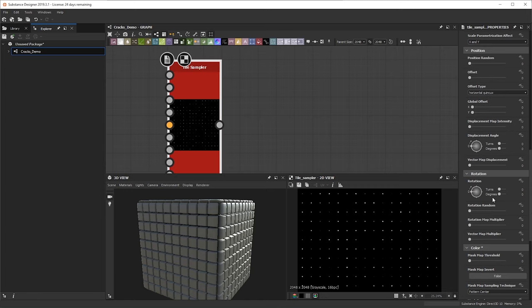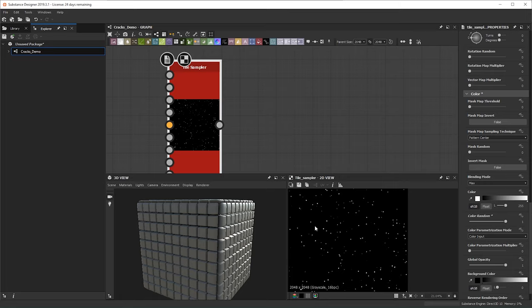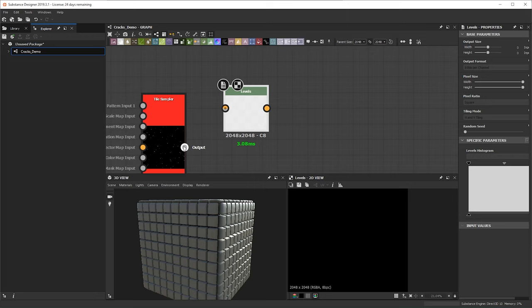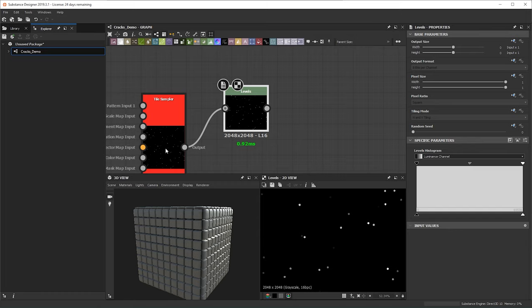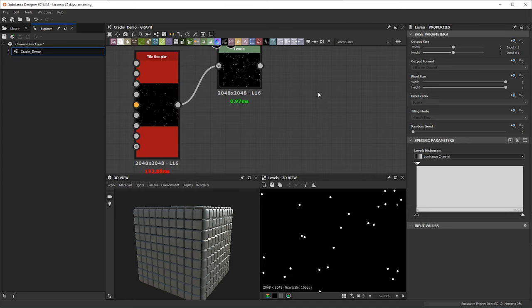From here I'm going to go into the position and do position random so they're all over the place. Depending on how much cracking you want, this can be changed on the fly — for now I'm going to do about half on the mass random. From here I'm going to do a levels — or a histogram scan, whatever works for you — basically we want to take away all the grayscale values from the color random and just bring in the whites.